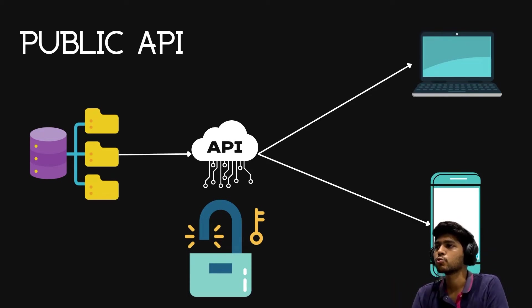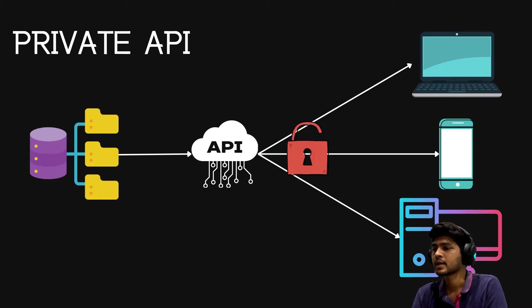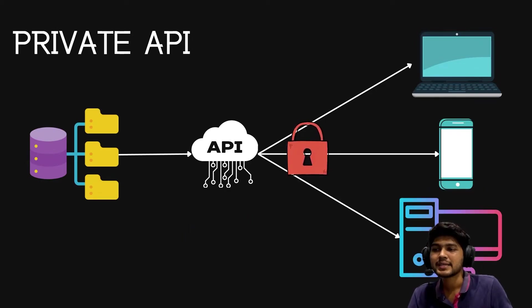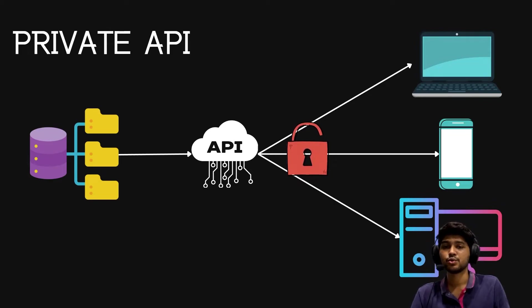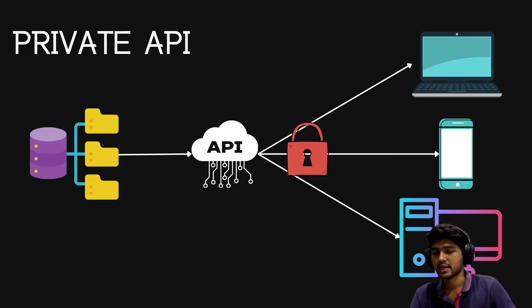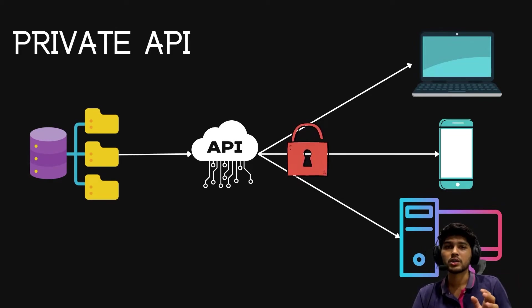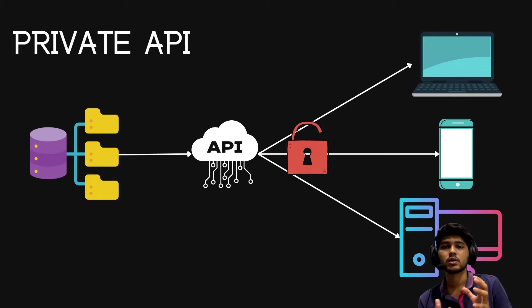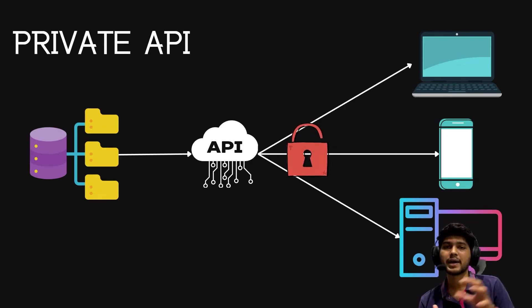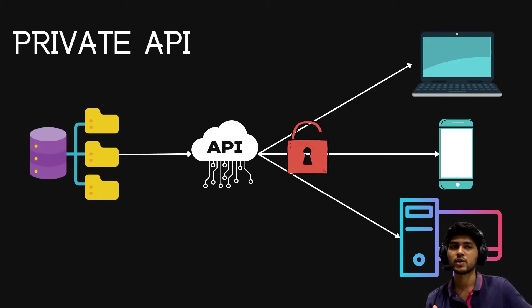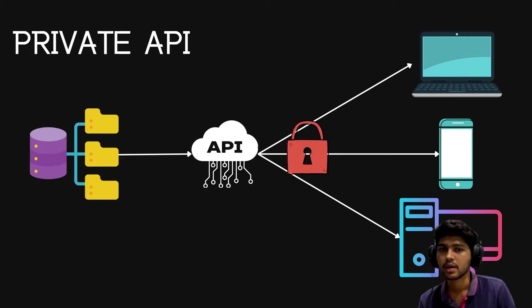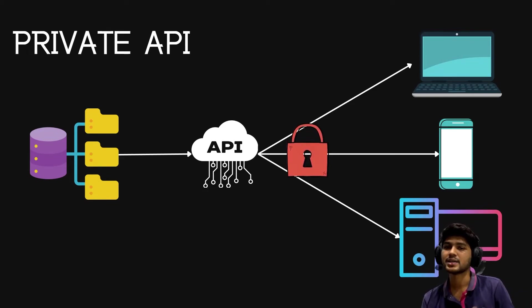Let's move to private API. Private API is an API which can be used in an organization itself. No other third-party application from outside of the company can use this API. That is known as private API.